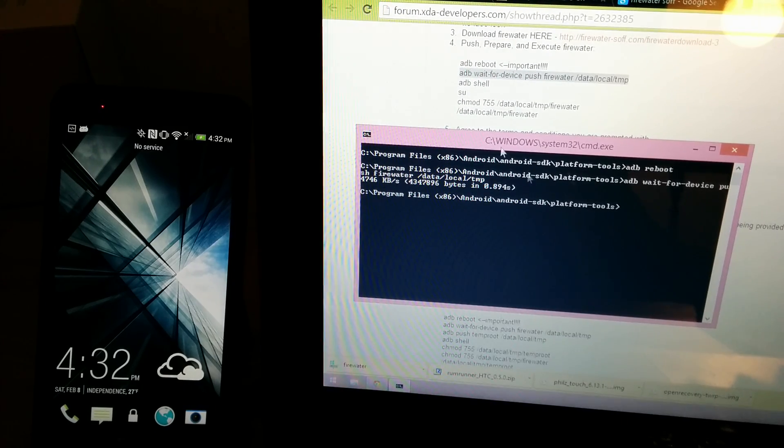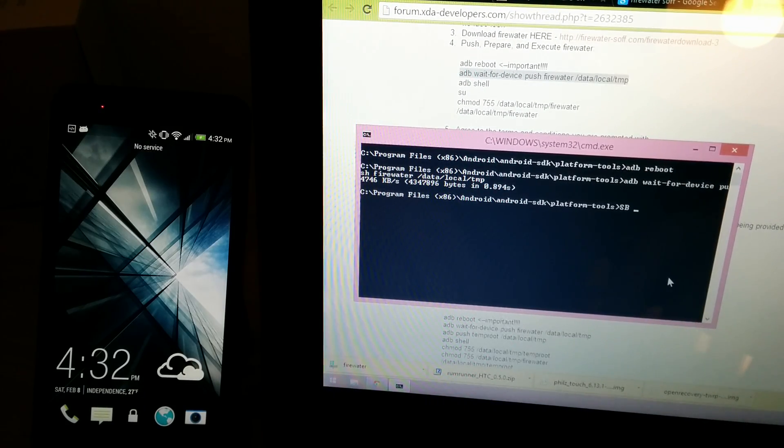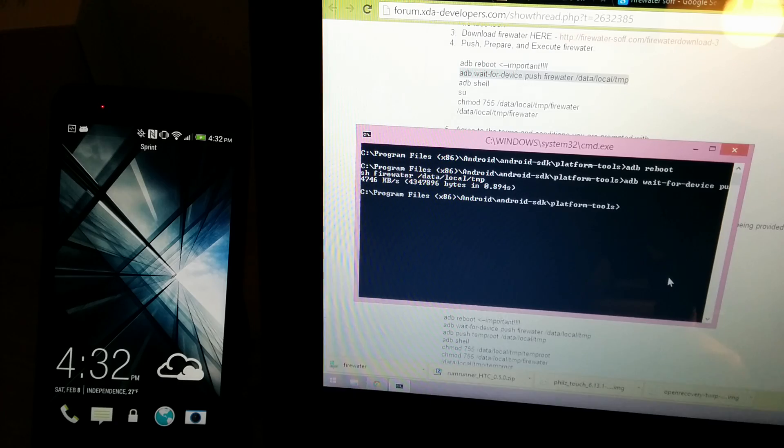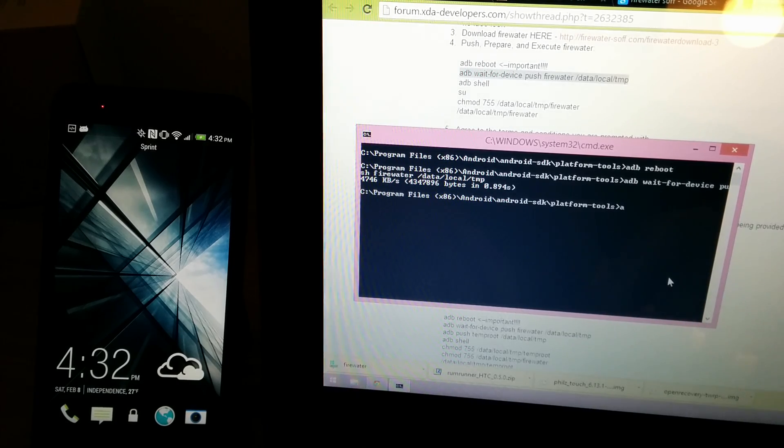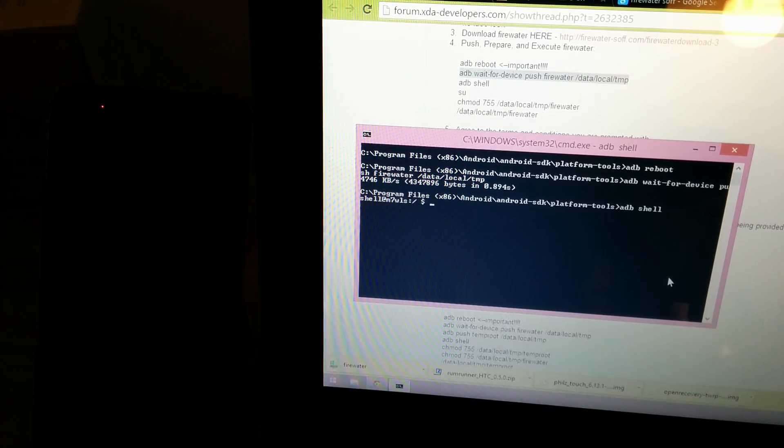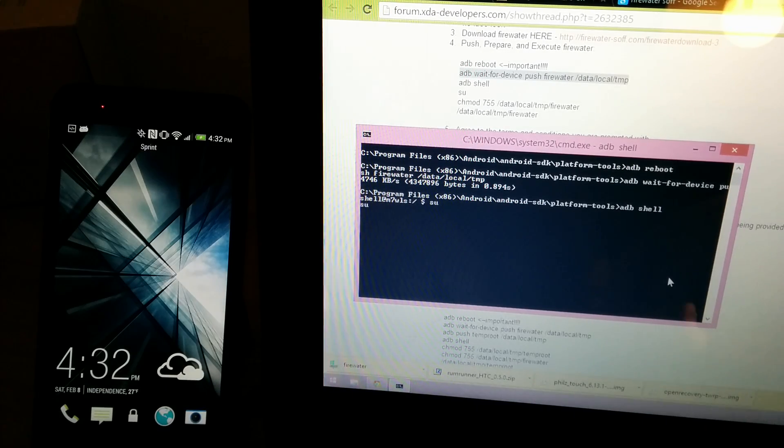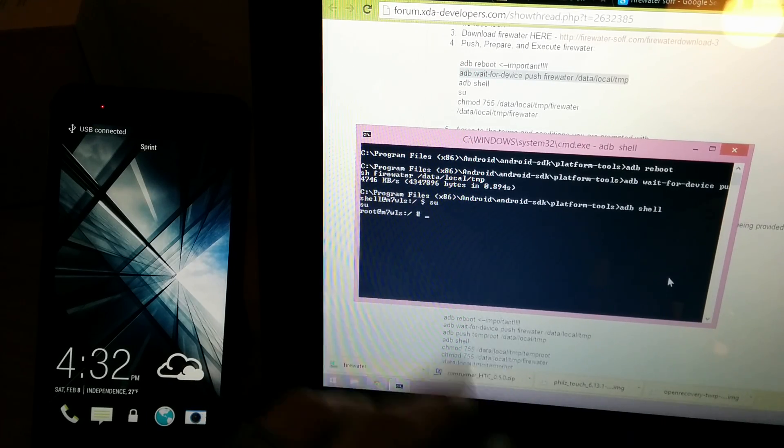Alright. So we're going to do ADB. We've got caps lock on, ADB shell, SU. We have root.